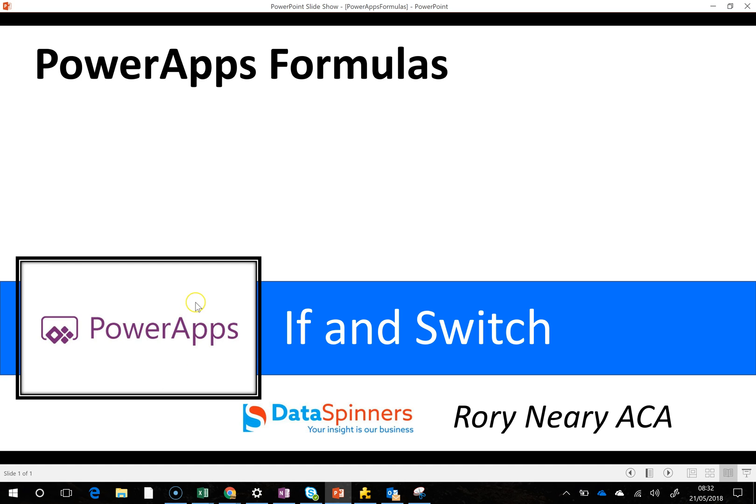Most people will be familiar with IF functions when they use it in Excel and so on, but SWITCH is a little bit more unusual, but it's actually quite straightforward to use.